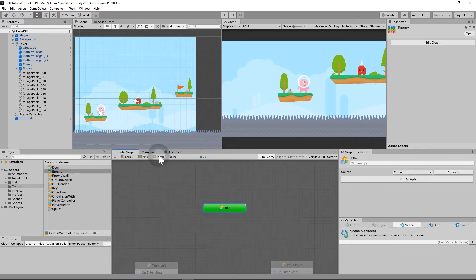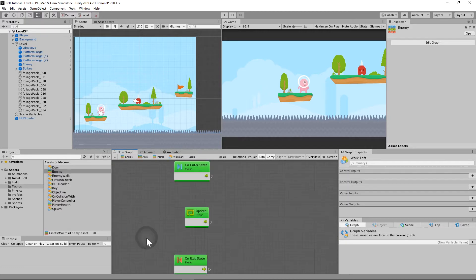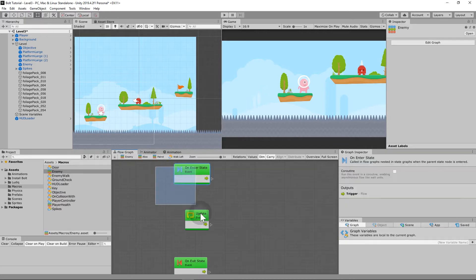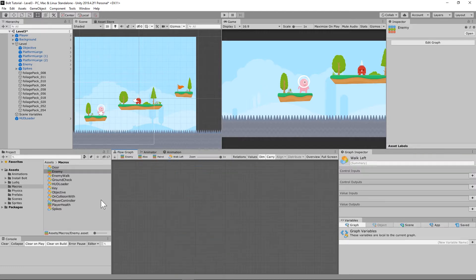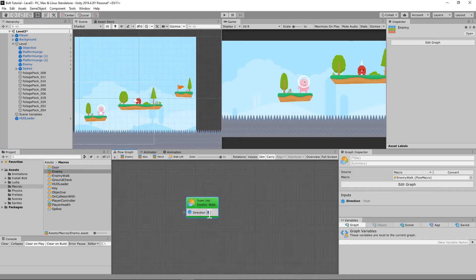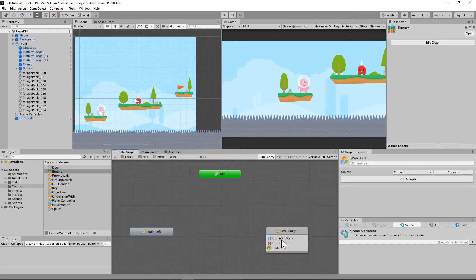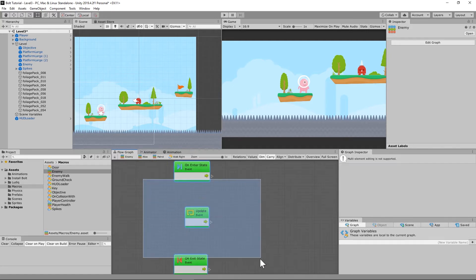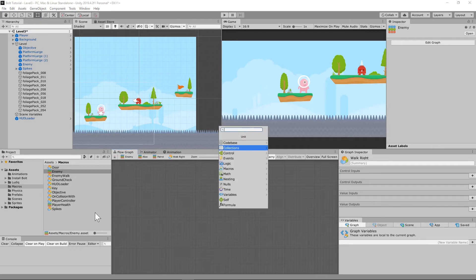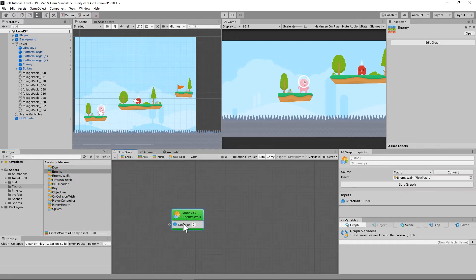Now we can go back to the patrol. For walk left, delete all this stuff, put in the enemy walk, and to walk left we need it to go negative one. To walk right, let's go back to that other one. In patrol walking right, we need it to be, you guessed it, plus one.